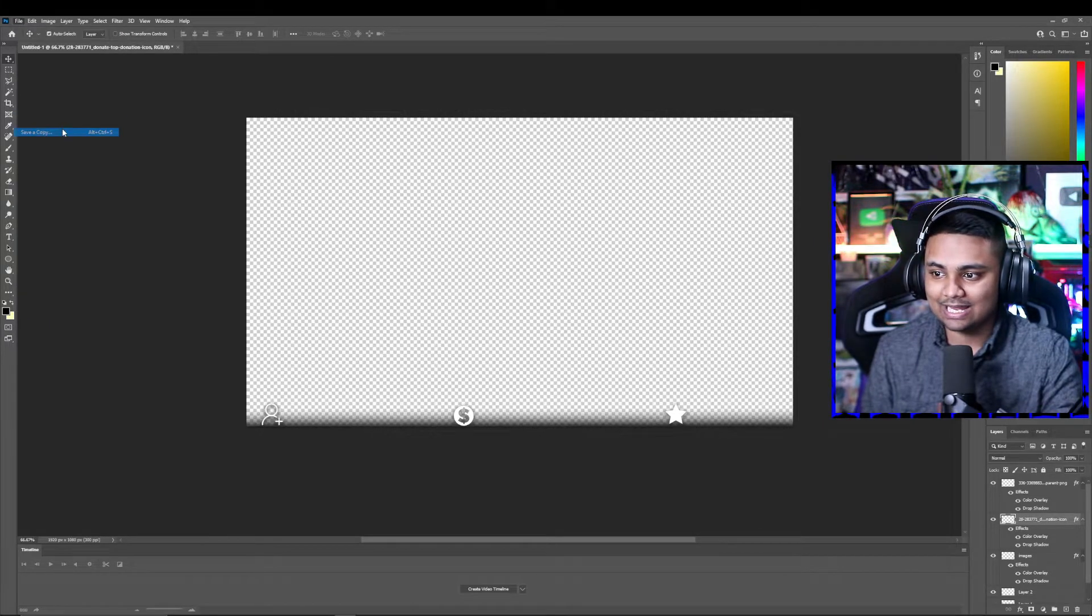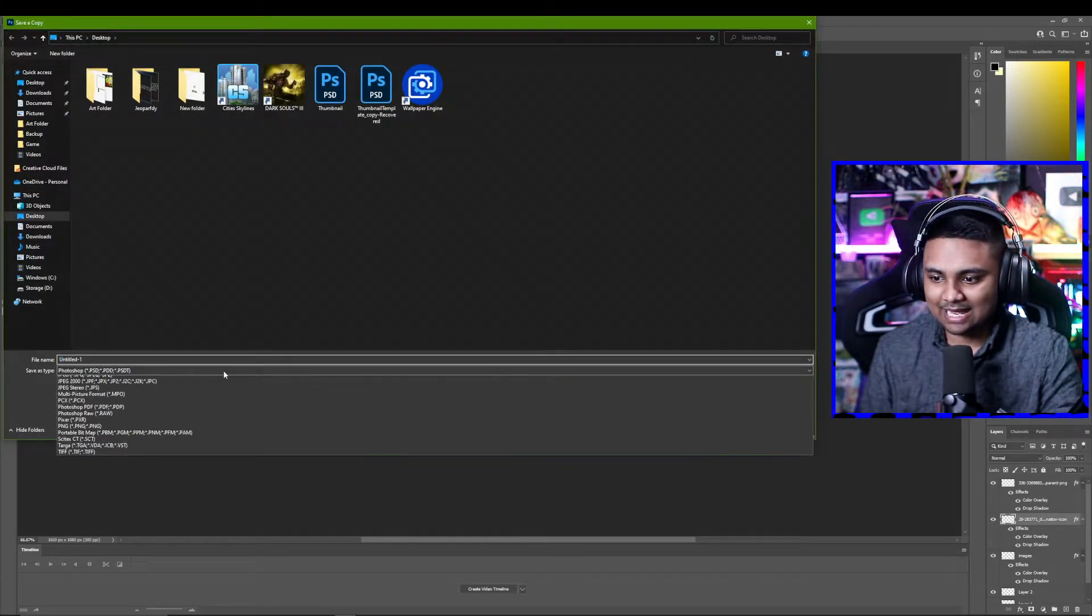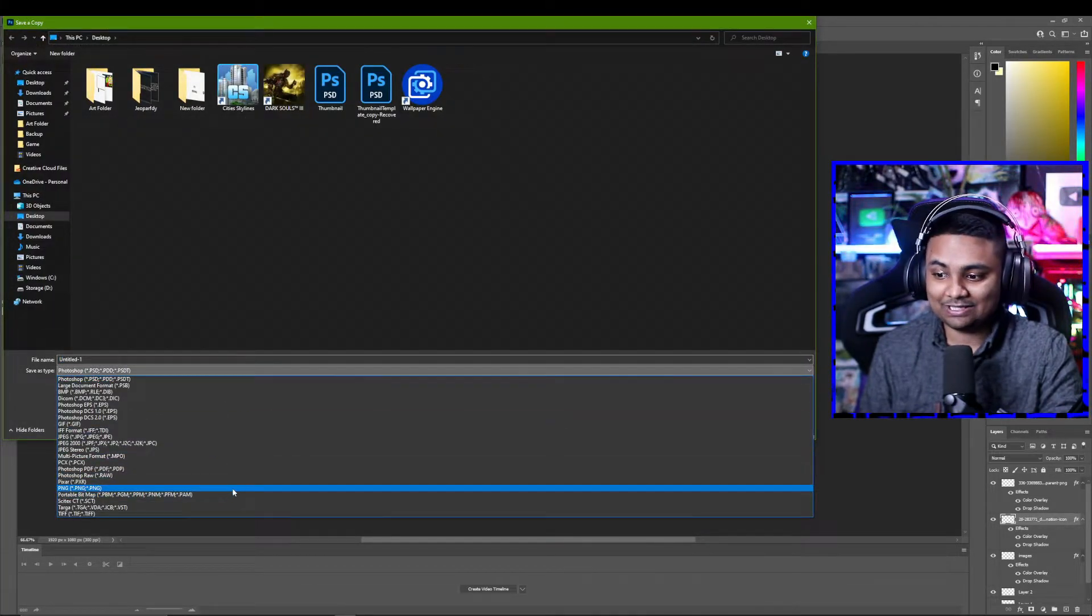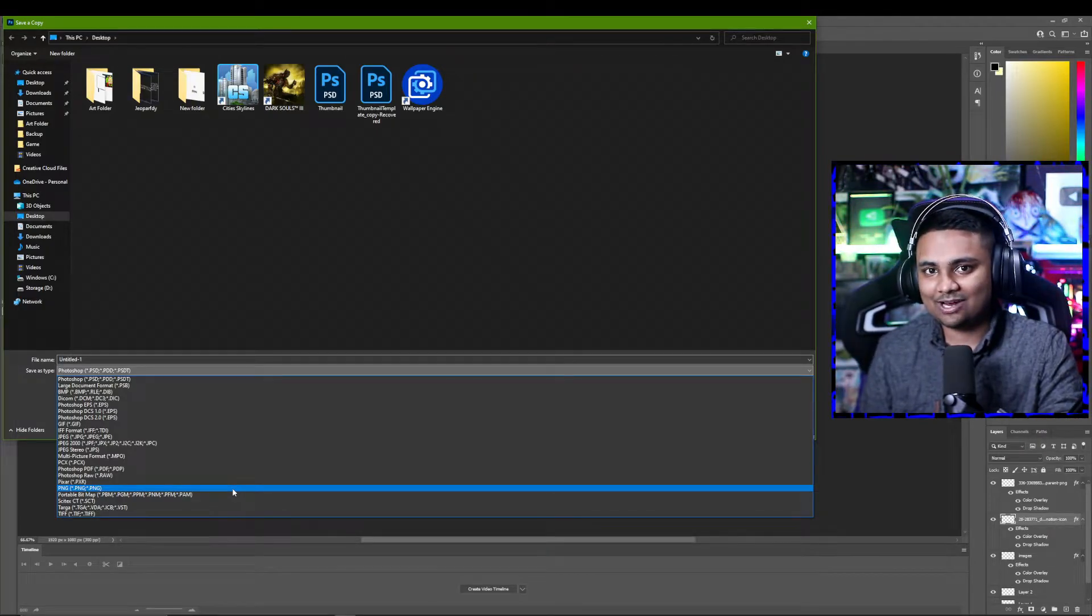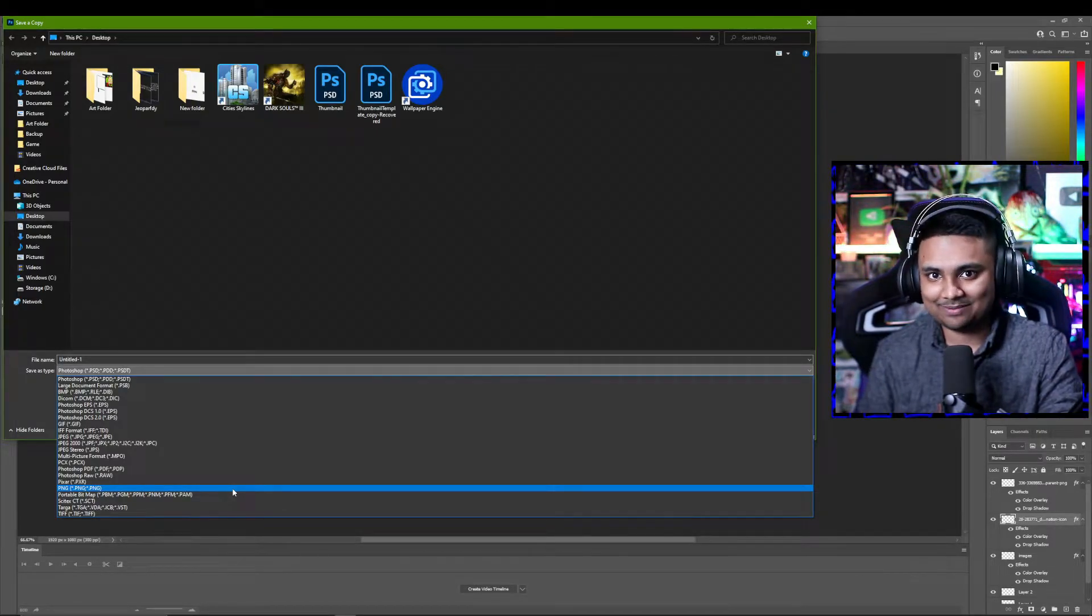What we're going to do now is click on file. We're going to click save copy as and we're going to change this to a PNG. Save it as something you're going to memorize and we're going to see you in Streamlabs.